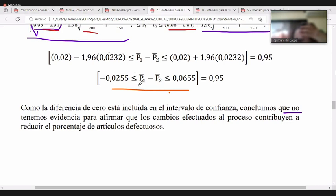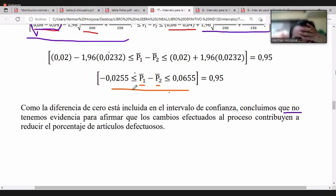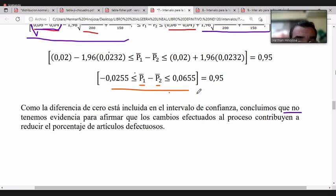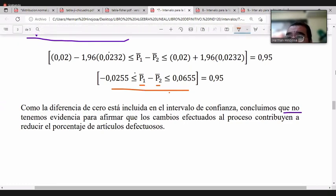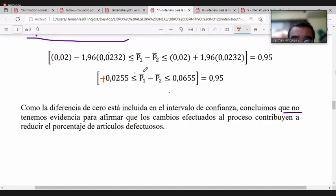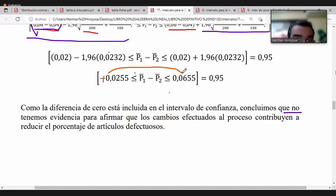Si el intervalo hubiera resultado totalmente positivo, significaría que la proporción de defectuosos antes menos la proporción después siempre sería positiva, indicando que los cambios efectivamente generaron una disminución de artículos defectuosos.